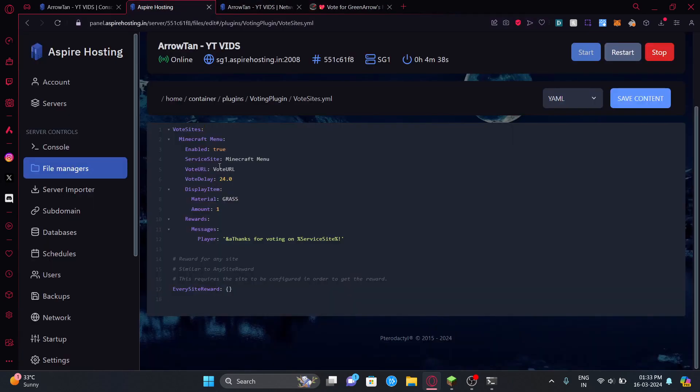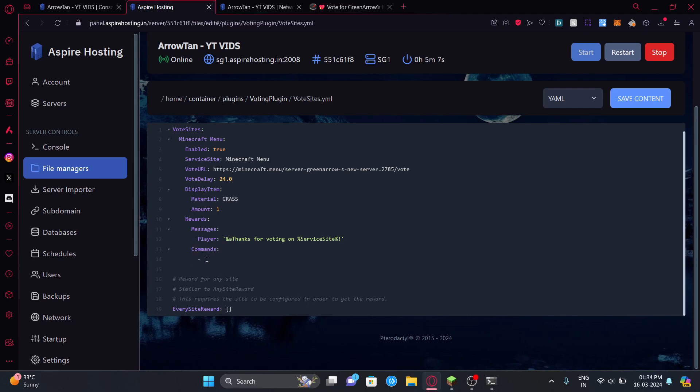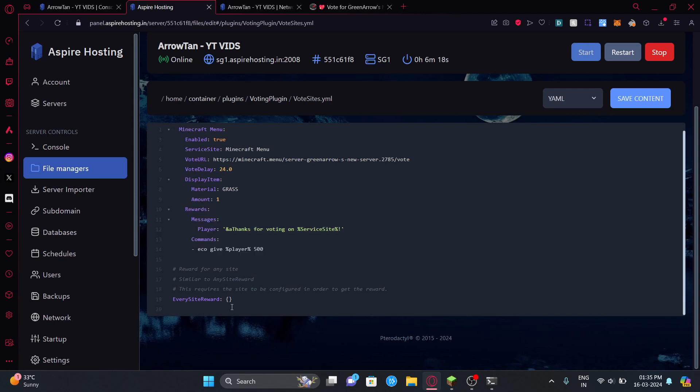You can just copy paste it here. That's how it works. You can add the rewards here so it kind of works like you have to go here and type commands. After typing commands here you can put it down here and have the command, for example eco give player 500. So everyone who votes gets 500. That's pretty much how you configure the rewards.